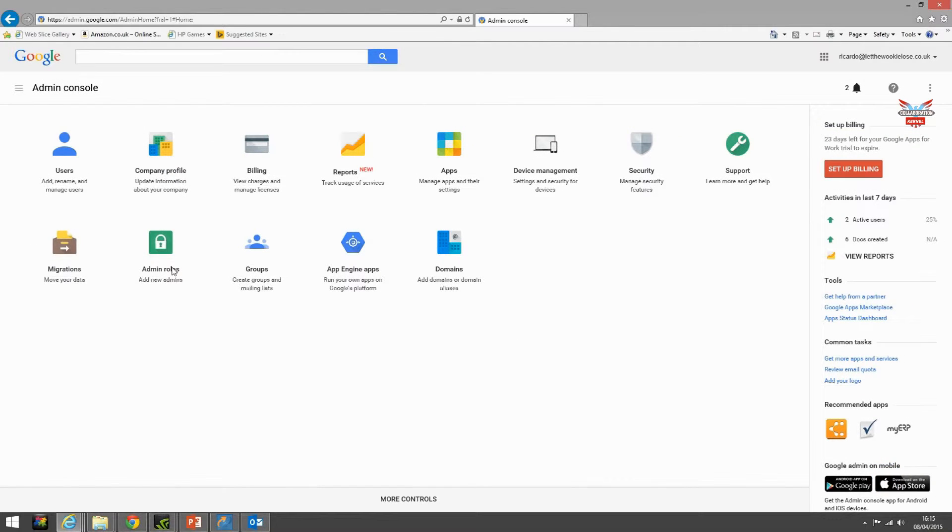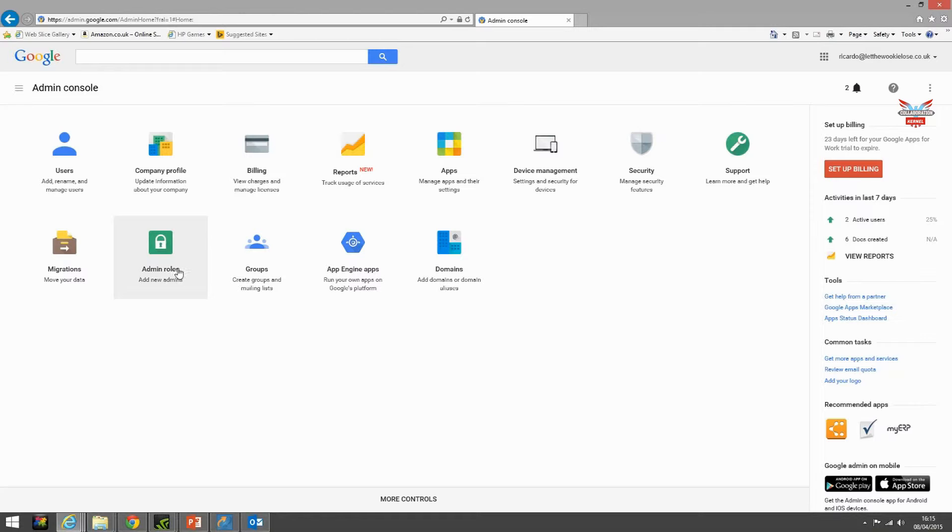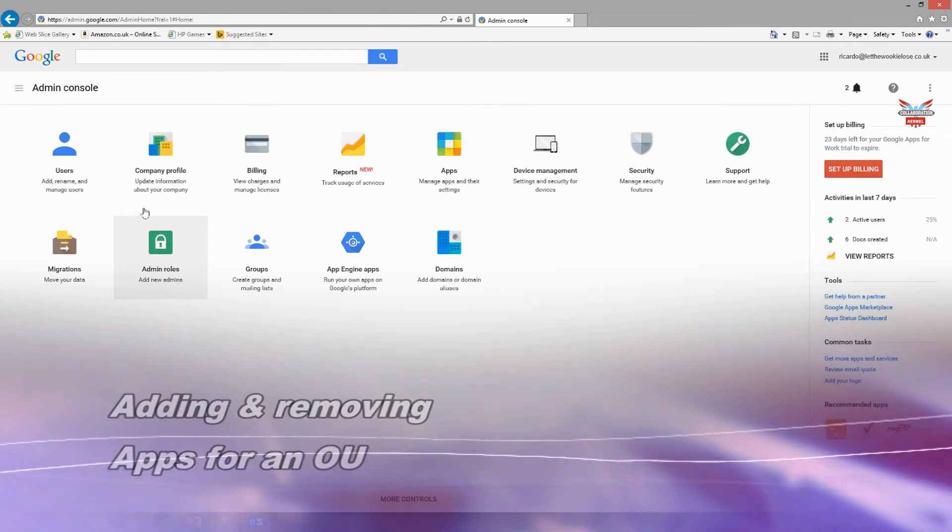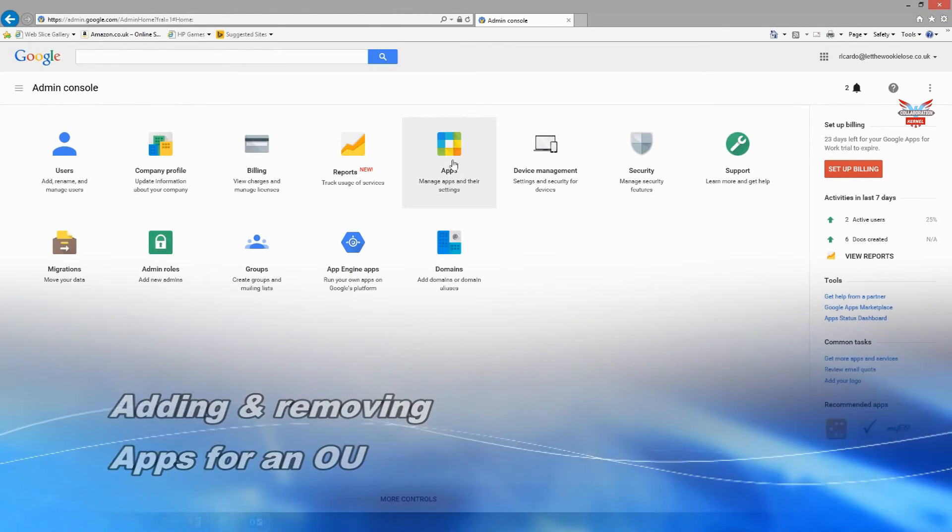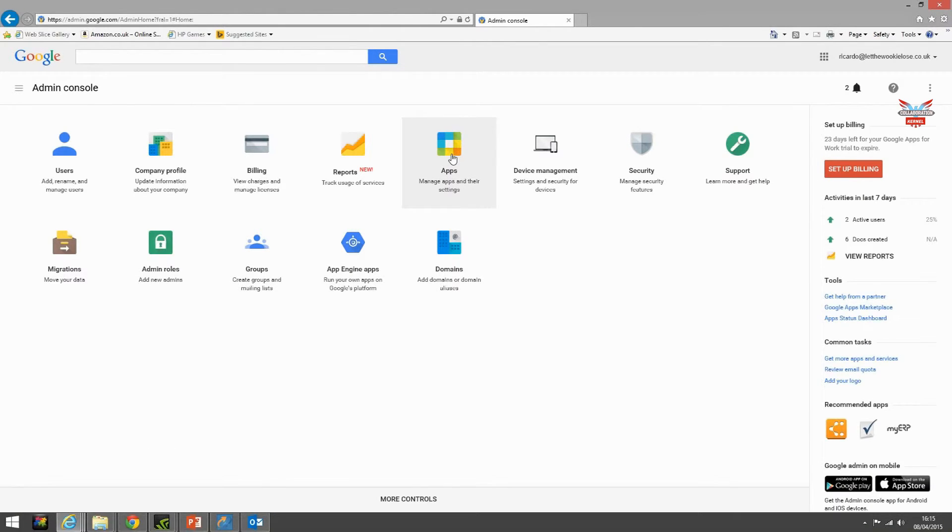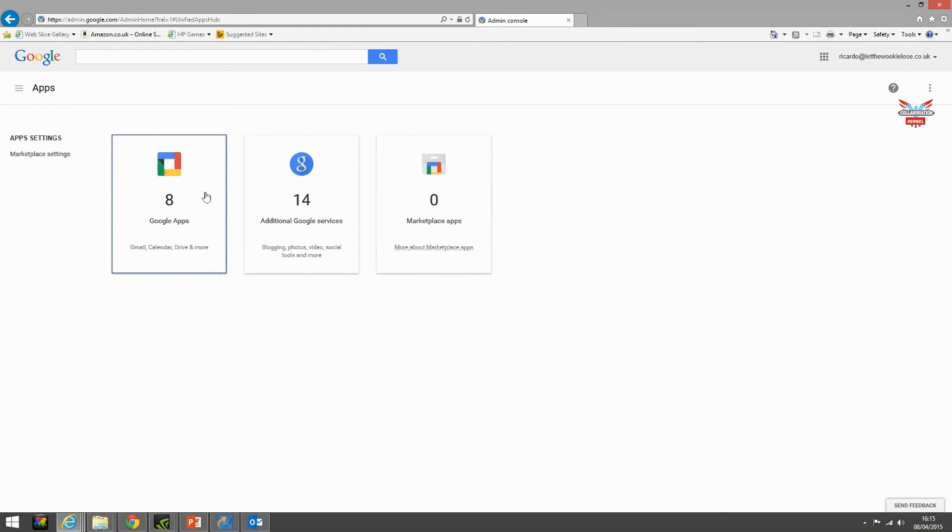Here we are back at our main console screen. So now we have several OUs that have been set up. Let's get to work and add some apps specific for certain OUs. We can do that in the app section. Let's select Google Apps.